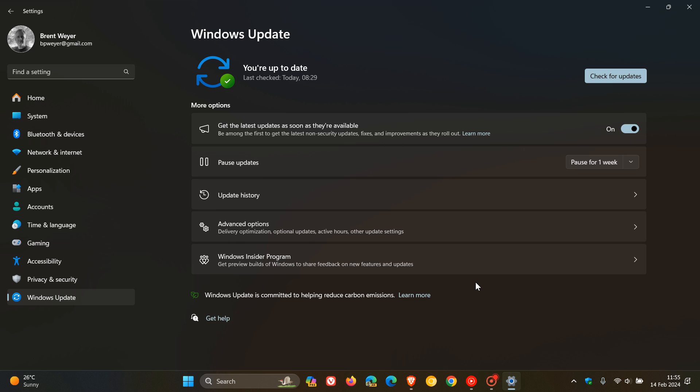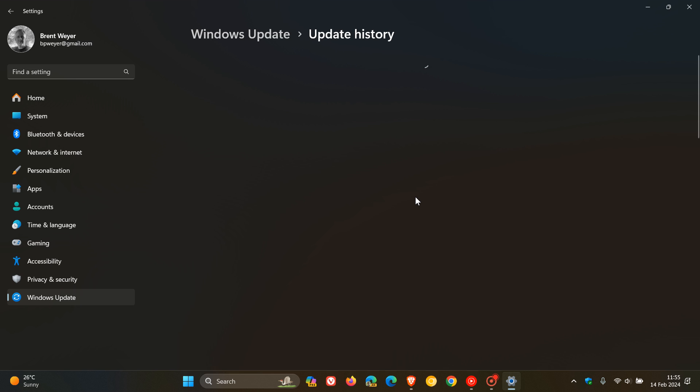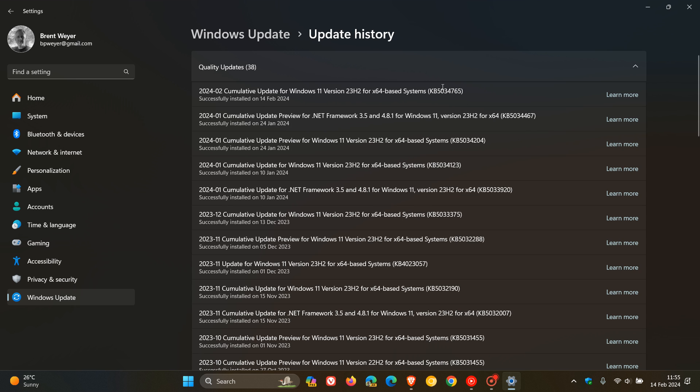So that's the one new feature that's rolled out with this update, specific to KB5034765. And over and above that, it also addresses, like all the Patch Tuesday updates do, it addresses security issues for the Windows OS.